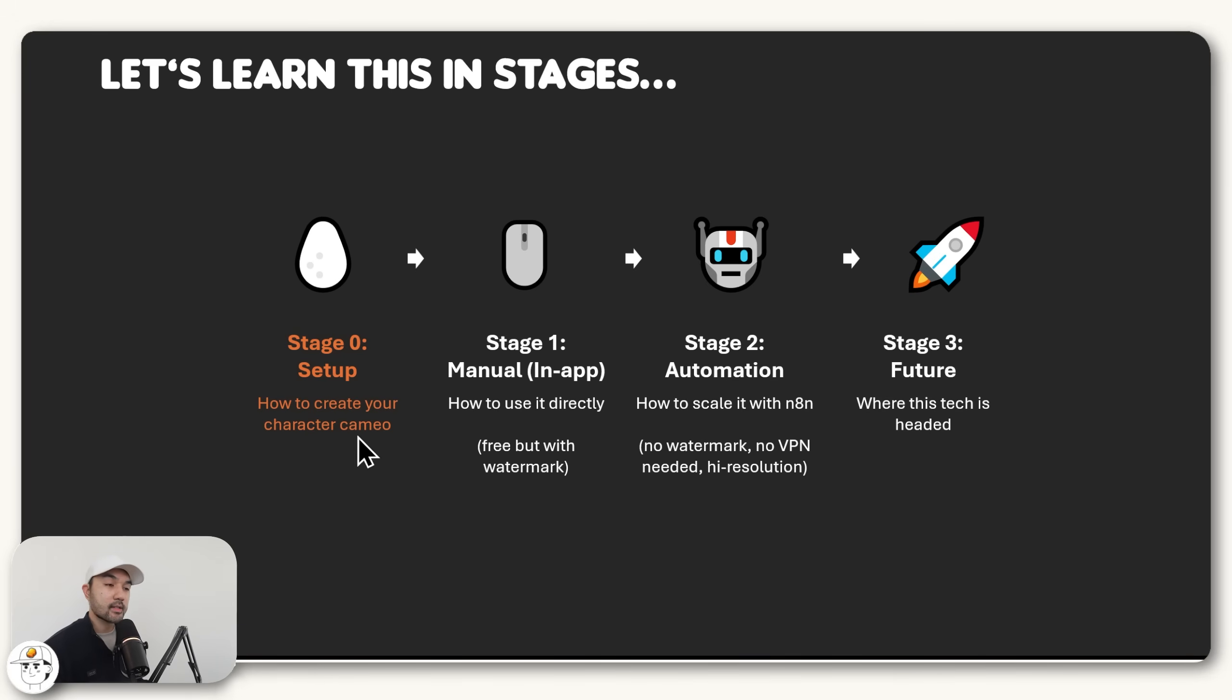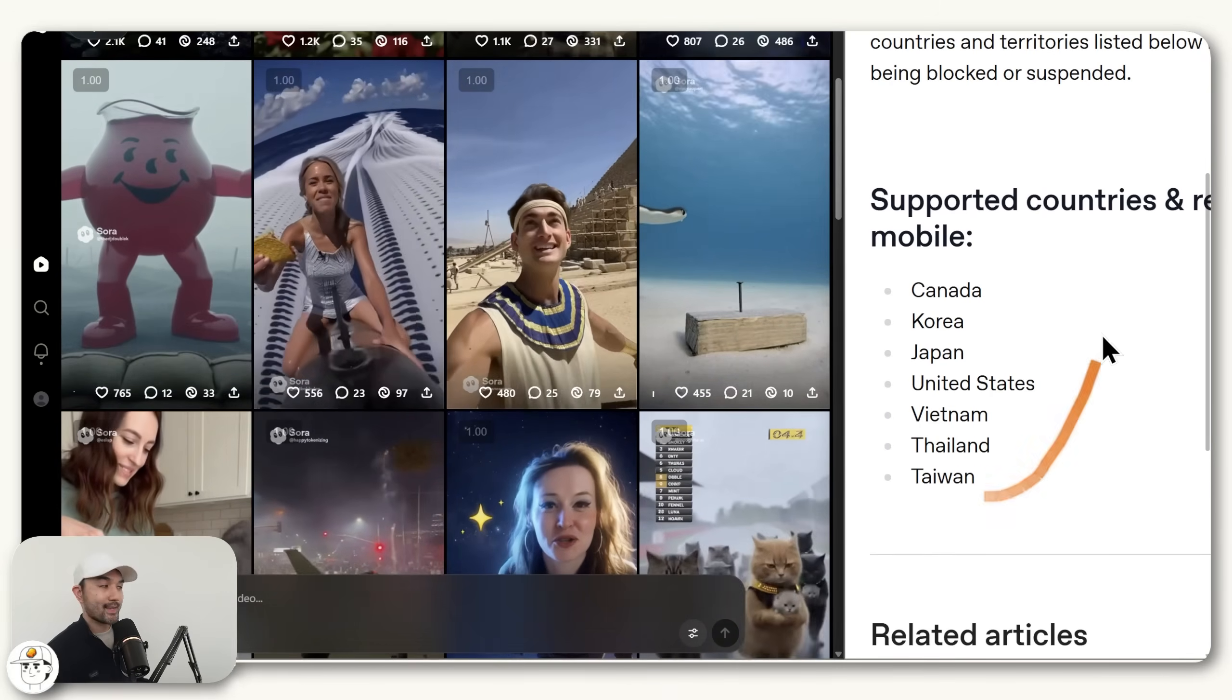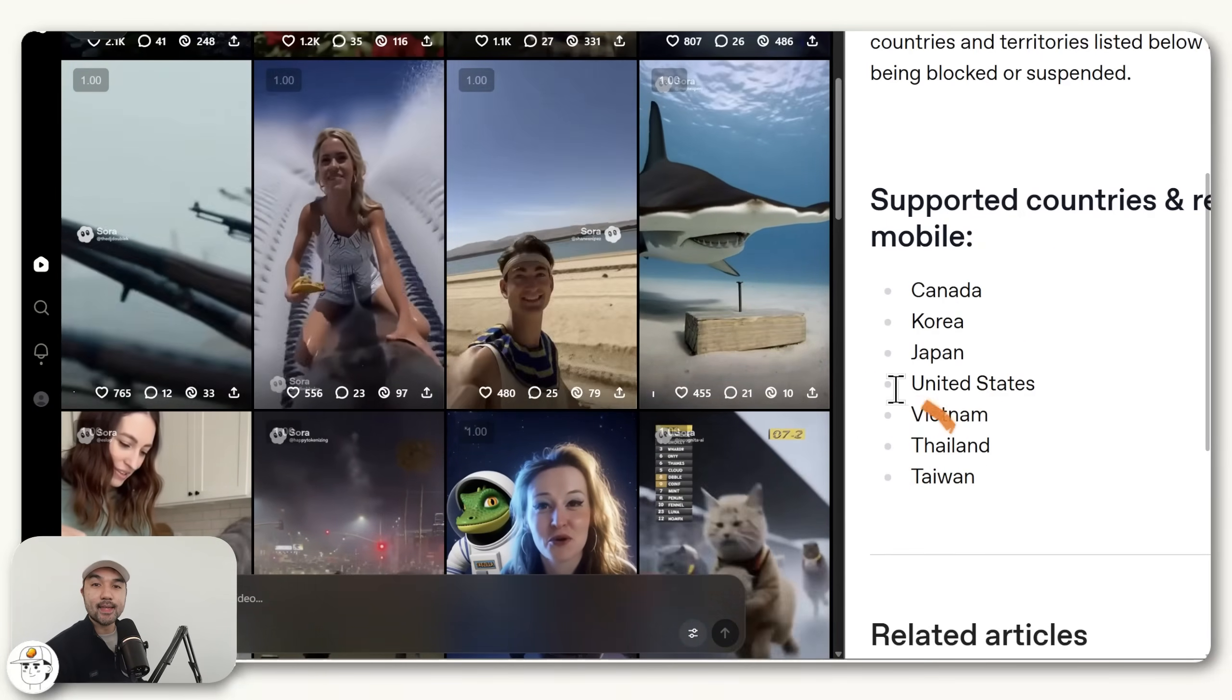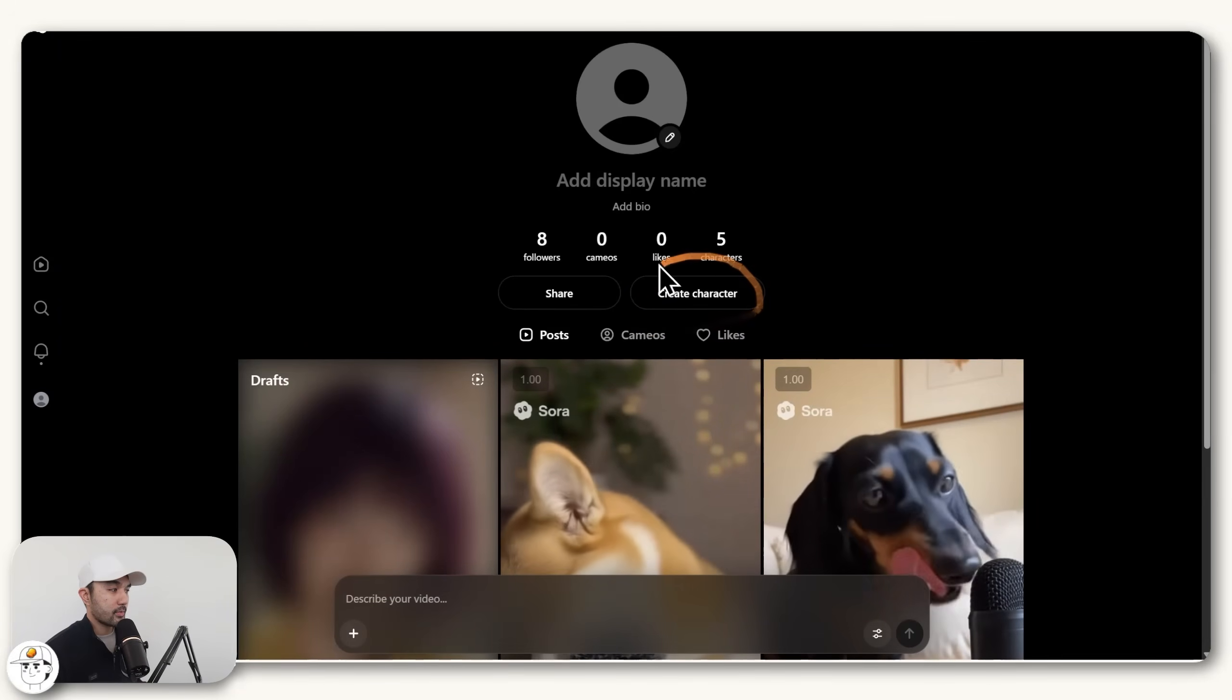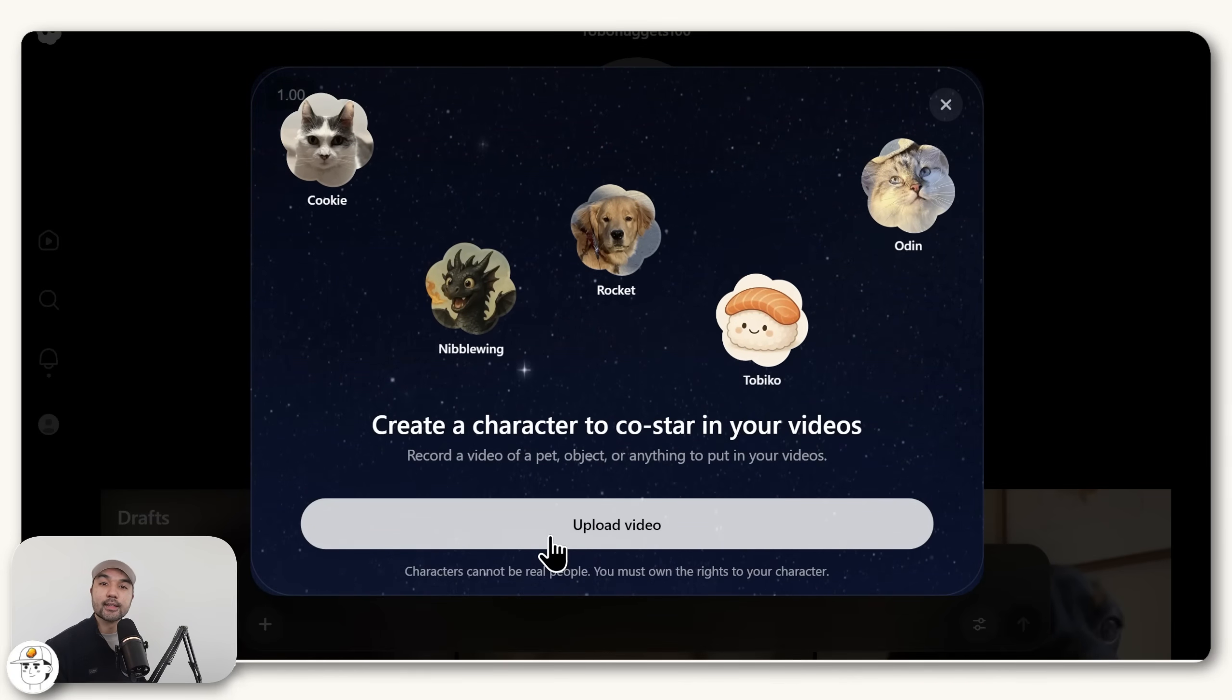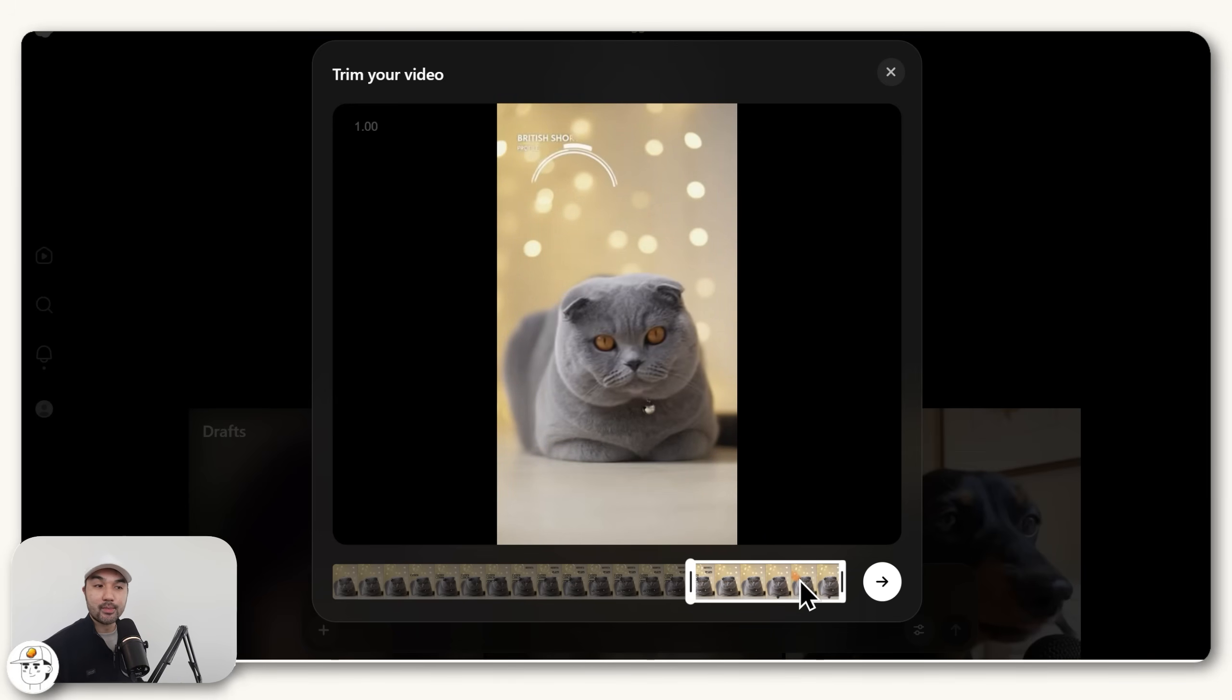So, how do we create a character cameo? So first, you need to go to Sora.com, which at the time of this recording is available in these countries. So up until they roll out to your region, you might need to use a VPN to access this website. But in the app, if you head to your profile, there is now an option here to create your character. And all you need to do is upload one video of the character that you want to create a cameo for. So for this test, we're creating a character cameo of this cat.